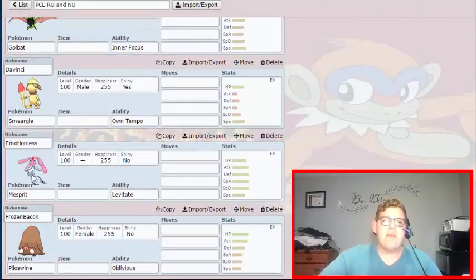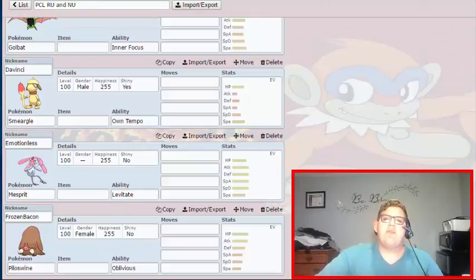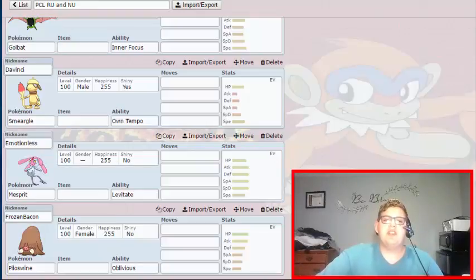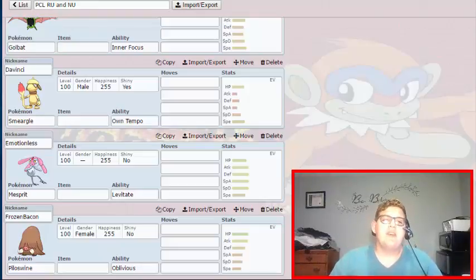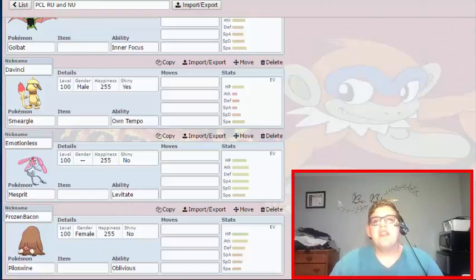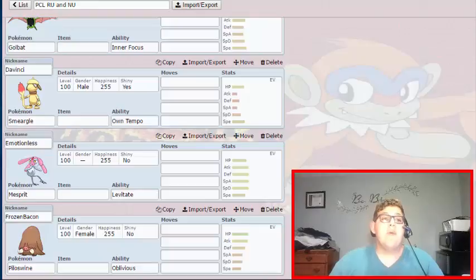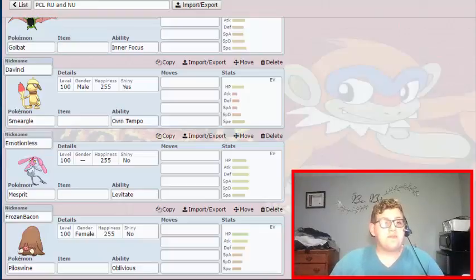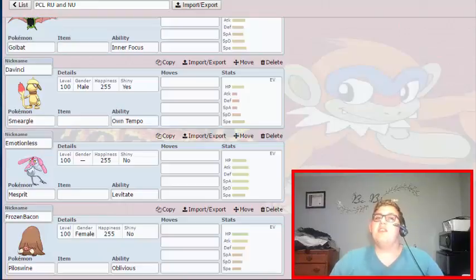And now we have Emotionless the Mesprit. It's the being of emotion so I'm just going to call it Emotionless. This is going to be my primary Rock setter. This is going to be Dual Screen user if I want to. It's going to do whatever I really need it to fill. It's a good Pokemon in the tier that it's in and it's a good Pokemon in this league.